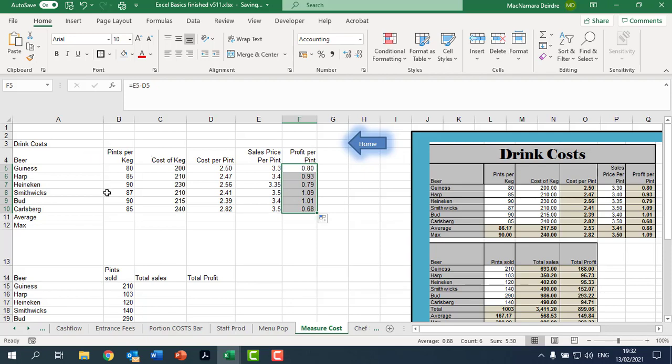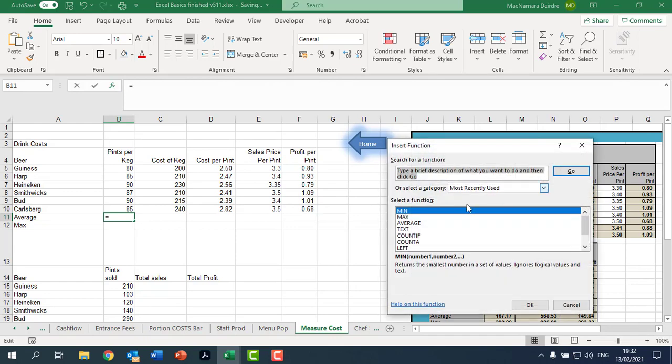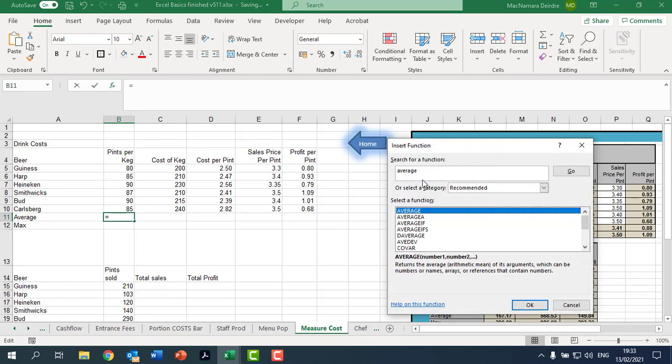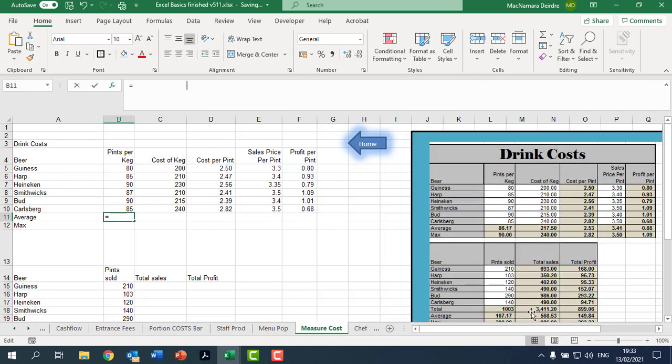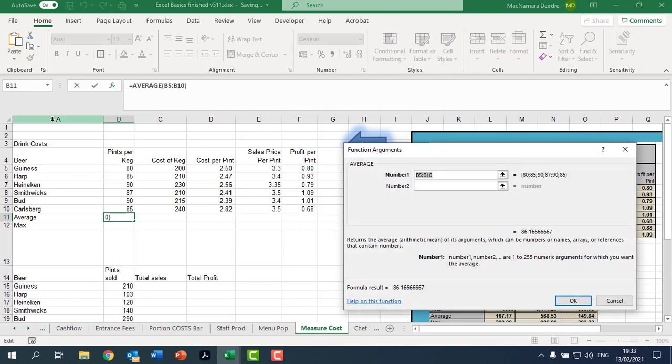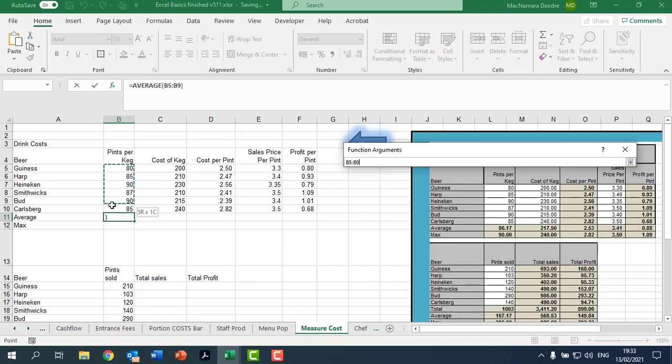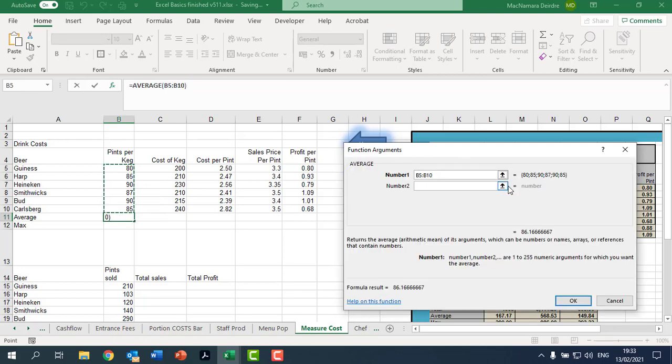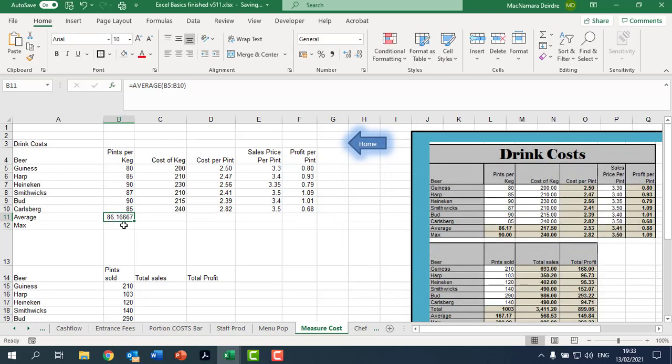The next thing we want to do is get an average. Click in here, if you don't see average listed here, type it in and press enter and then average will appear. Okay, so the average of the prices, the number of pints in a keg, and okay. Then we drag that across.